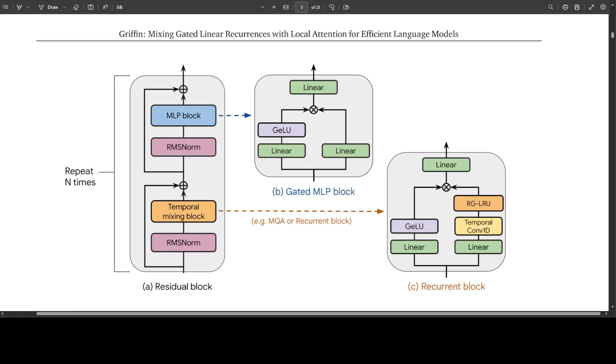And this is the architecture of this new research or the new novel method. In this research, the researchers are proposing a new recurrent layer which is called as RGLRU layer around which they have designed a new recurrent block to replace MQA. They built two new models using this recurrent block. One is Hawk which is a model which interleaves MLPs with recurrent block and Griffin which is a hybrid model that interleaves MLPs with a mixture of recurrent blocks and local attention. Both Hawk and Griffin show power loss scaling between held out loss and training flops.